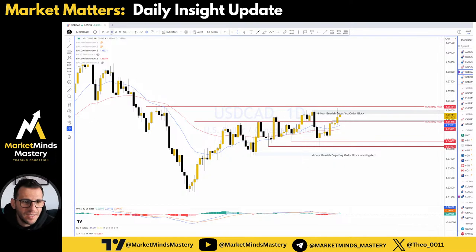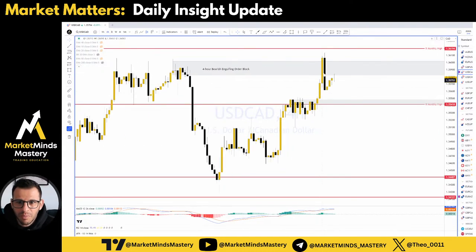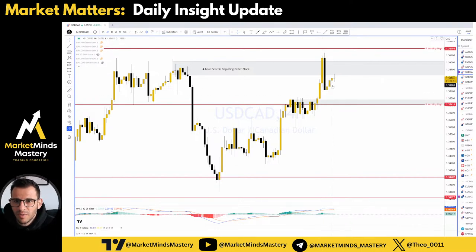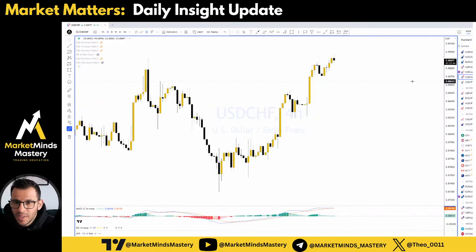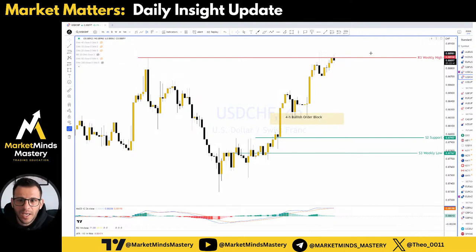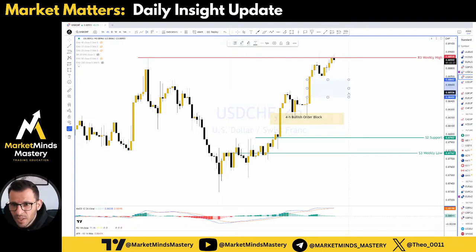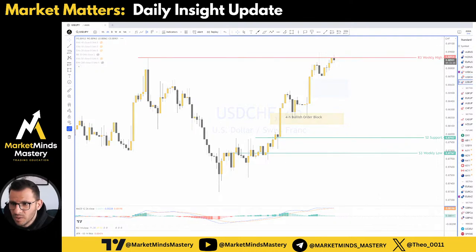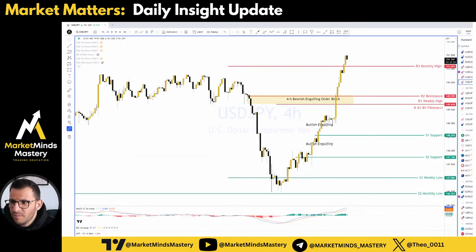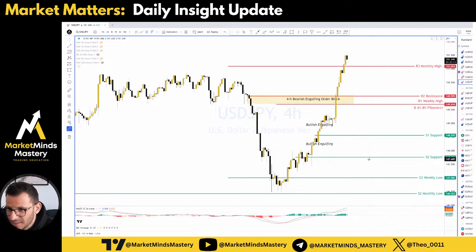USD/Canadian Dollar is still around this monthly resistance or monthly high. On the 4-hour chart, the price created a massive bearish engulfing yesterday and it's been 4 four-hour candles trading within this bearish engulfing. USD/Swiss is around this weekly high — we'll see if it's going to drop lower. However, there is a lot of unmitigated area here, a fair value gap, that the price might come to retest. We'll see what happens with this one as well. The Japanese Yen has become very weak as a currency and market participants are taking advantage of that.